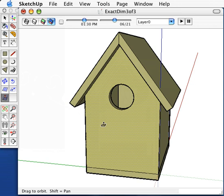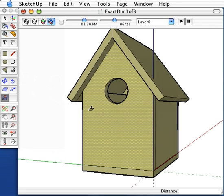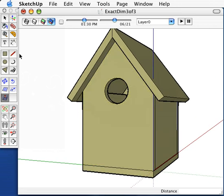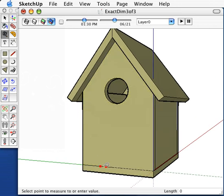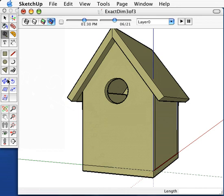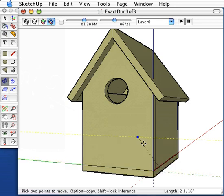Finally, I want to create my perch. I'll make a construction line at the base, then I'll move it up to the bottom of my circle.